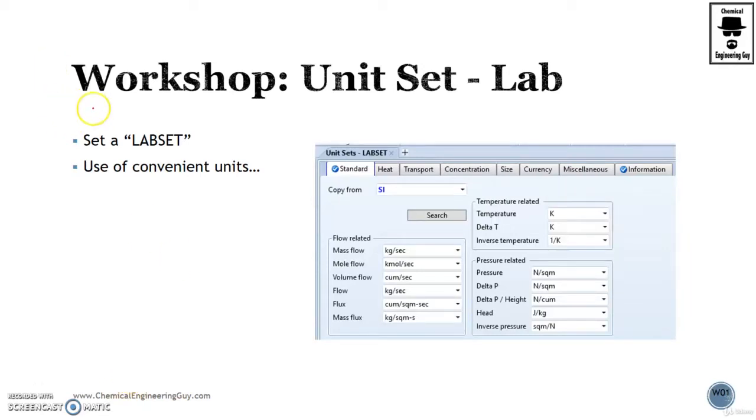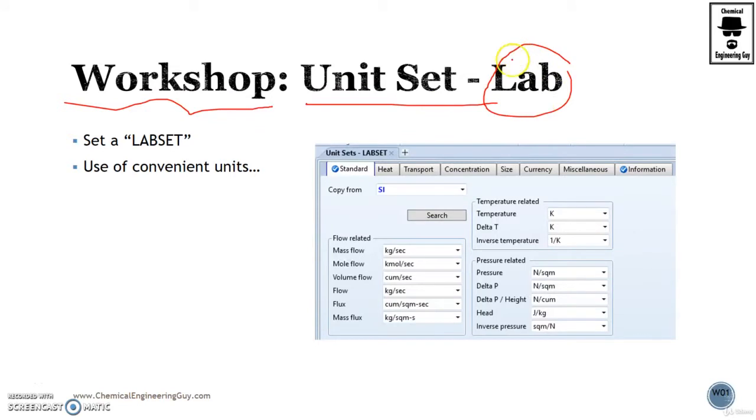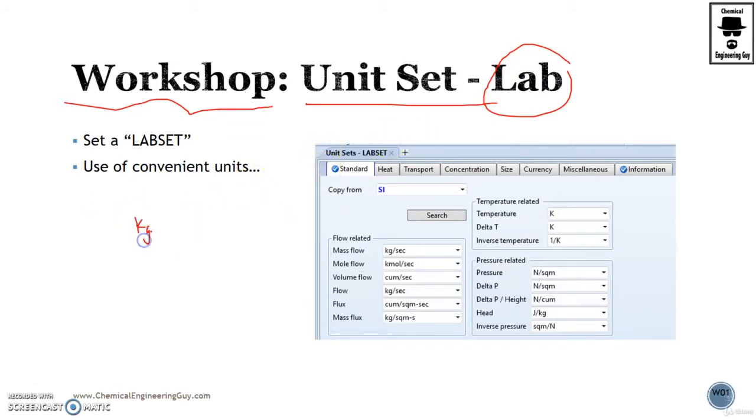Welcome to the workshop. We're going to set a unit set for a lab. What this means is essentially that we want to try to use the typical convenient units for lab. For example, we have kilograms per second, we might change it to grams per minute.